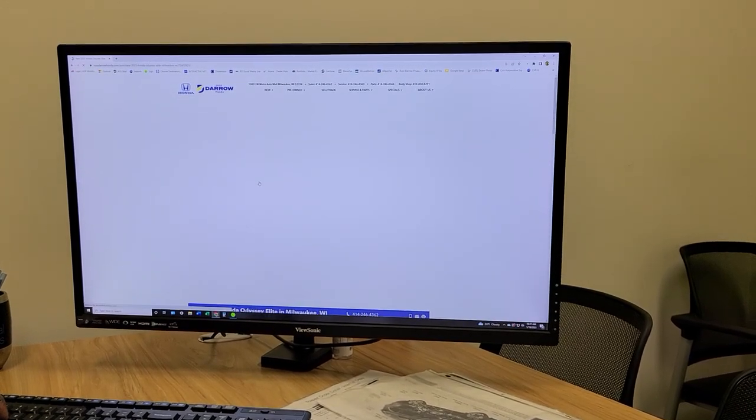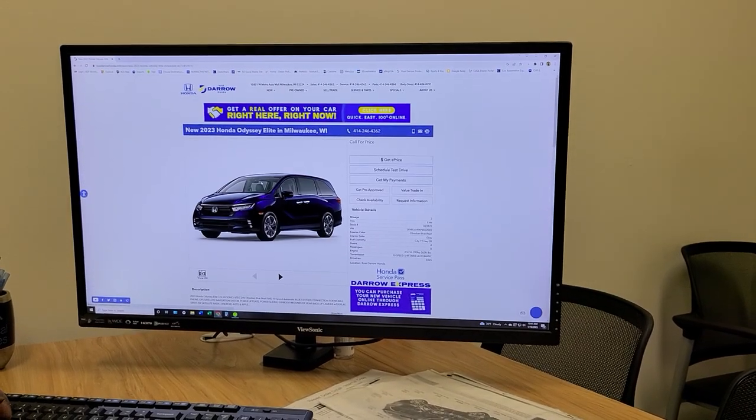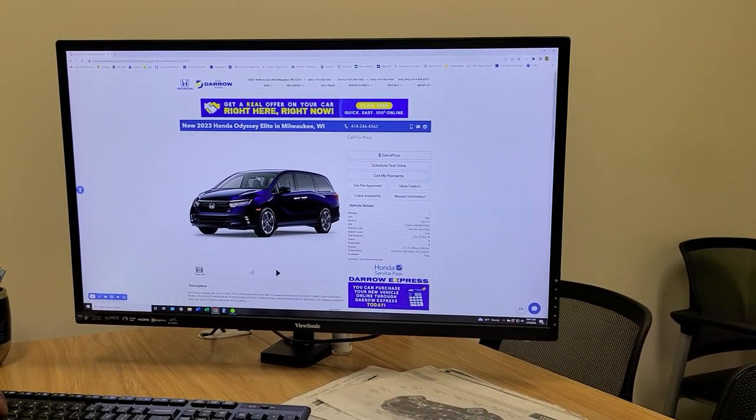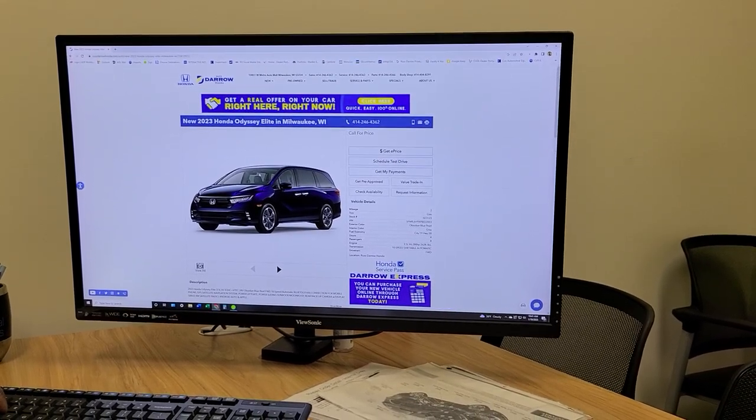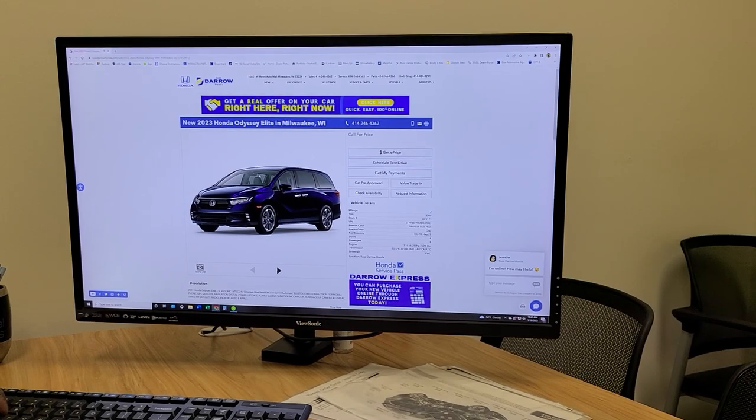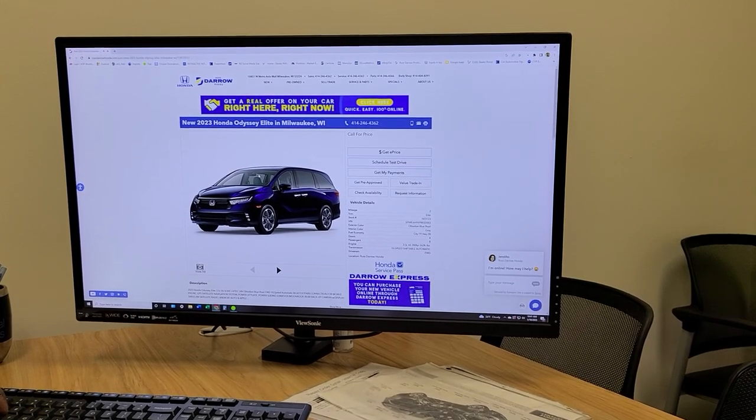Once you've selected a vehicle, we can check availability, provide a price quote and even calculate your financing.